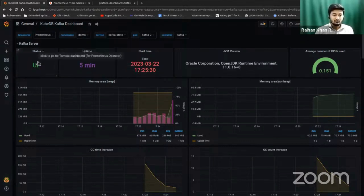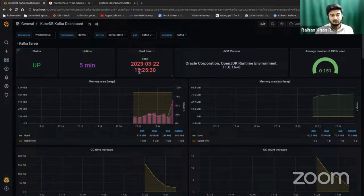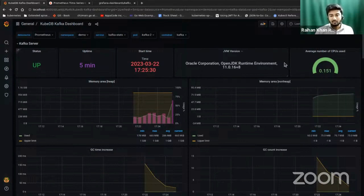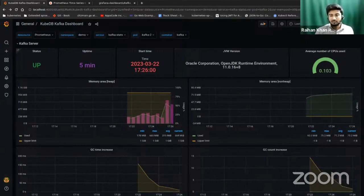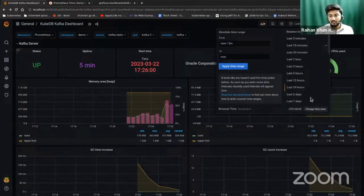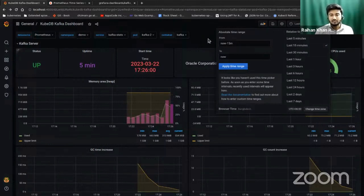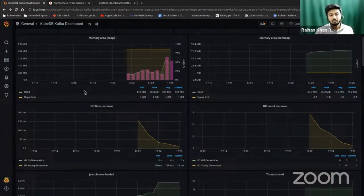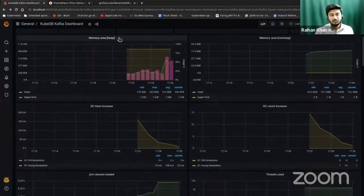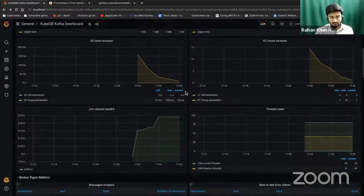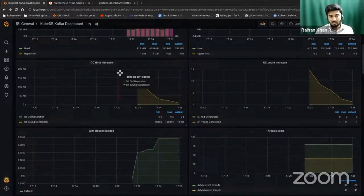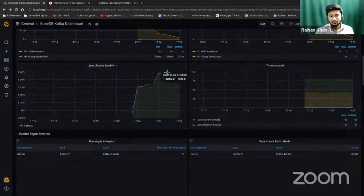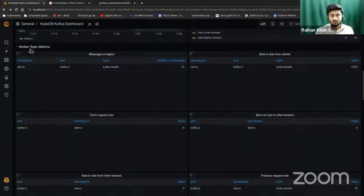As you can see, our Kafka server is up now. The status is up. The uptime is five minutes. This is the start time. It started at 17:25:30 local time. The JVM version is OpenJDK runtime environment 11.0.16. The average number of CPUs used is 0.51. You can refresh the dashboard every time here. You can set the time and the interval of your refreshing. From here you can see the heap memory area used is visualized in a graph. The non-heap memory area used is also visualized. This is the garbage collector time in this graph, garbage collector count is there. JVM classes, number of JVM classes loaded, are visualized in this graph. Number of threads are visualized in this graph.